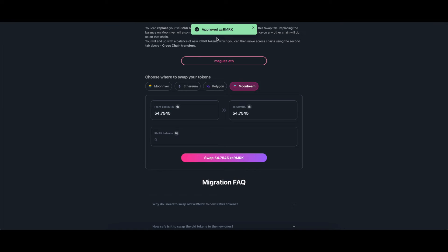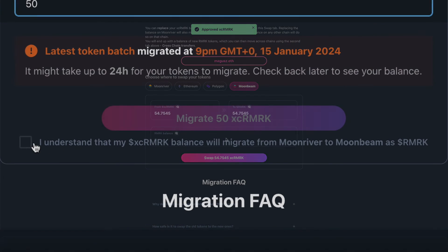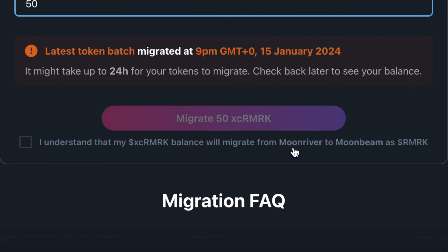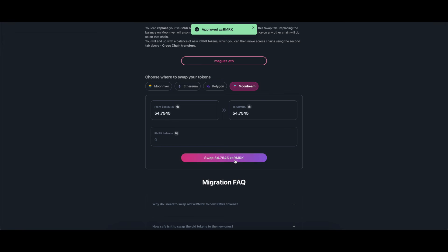It is important to warn that swapping from Moonriver will also transfer the tokens to Moonbeam. Moonriver is not supported with the new tokens. Make sure you check the box on the bottom if you are swapping from Moonriver. Click on the button and approve the transaction on your wallet.